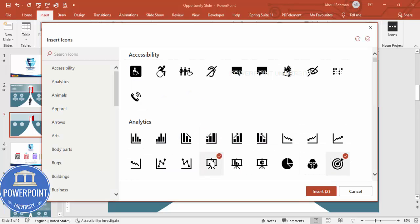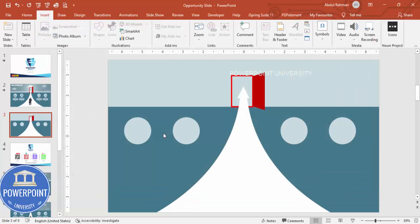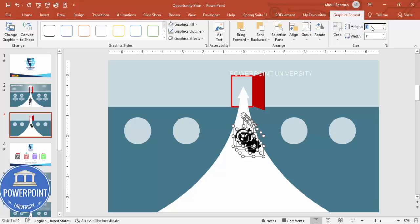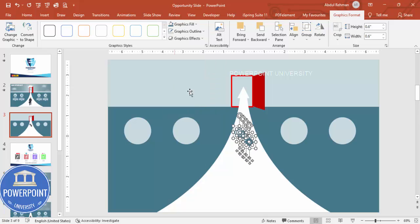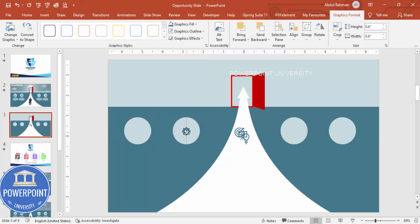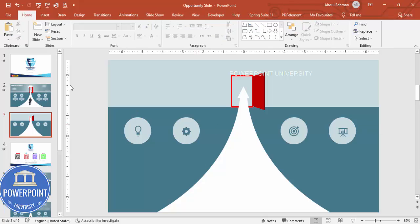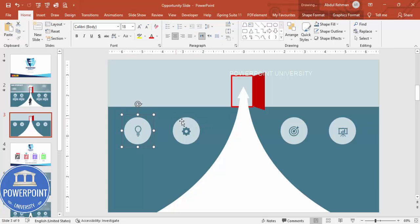Reduce the icon size to 0.6, and set graphic fill to the same dark teal color. Place each icon on its corresponding circle. Make sure everything is properly aligned. Then select each icon-circle pair, hold Shift, and group them one by one.